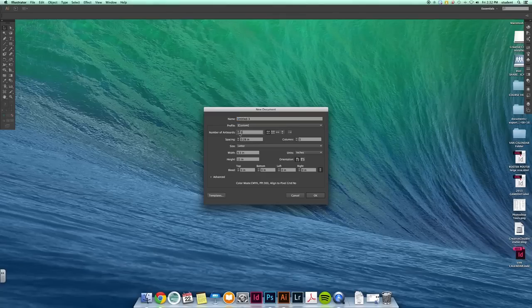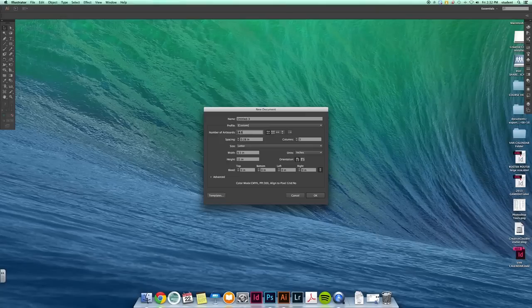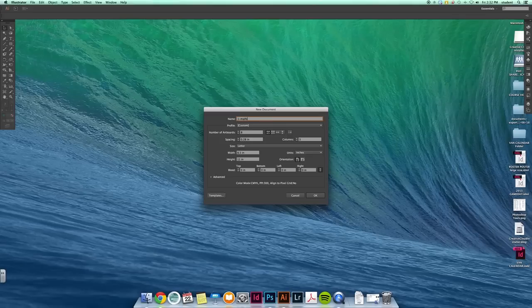We're going to have eight artboards. The name of the file will be your class period, your last name, and Minion Projects.